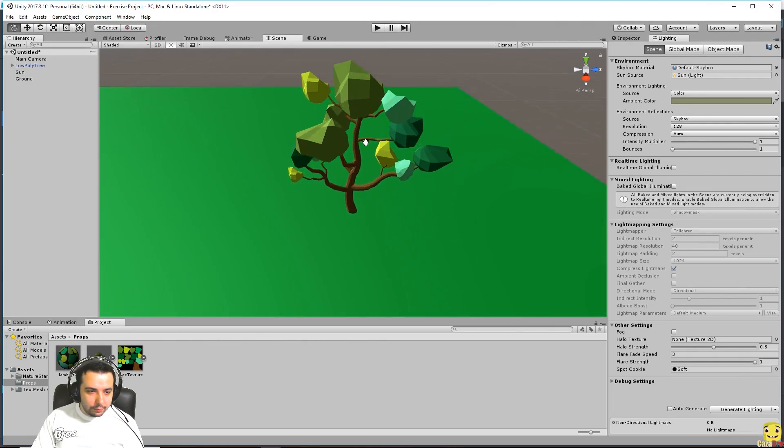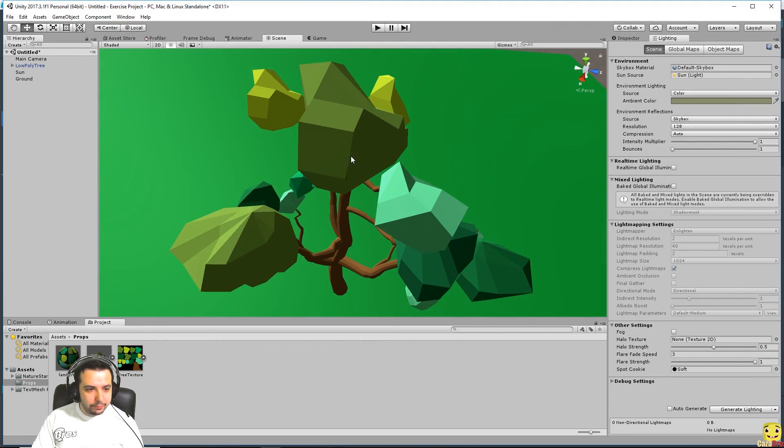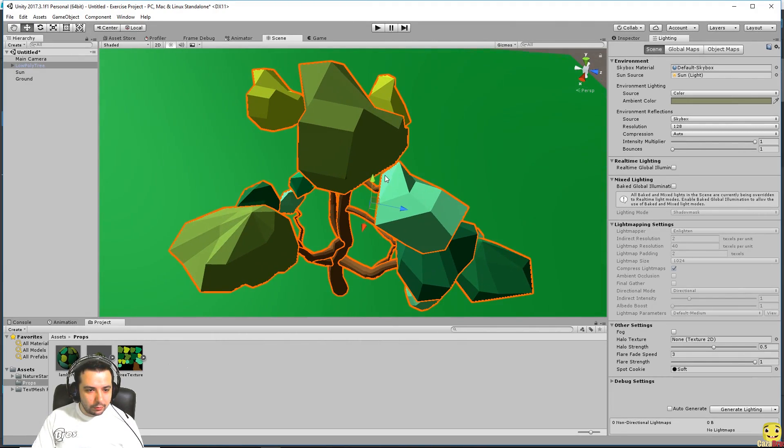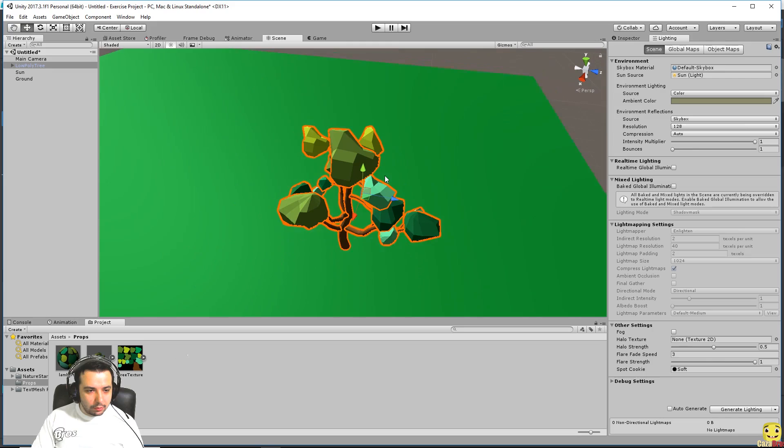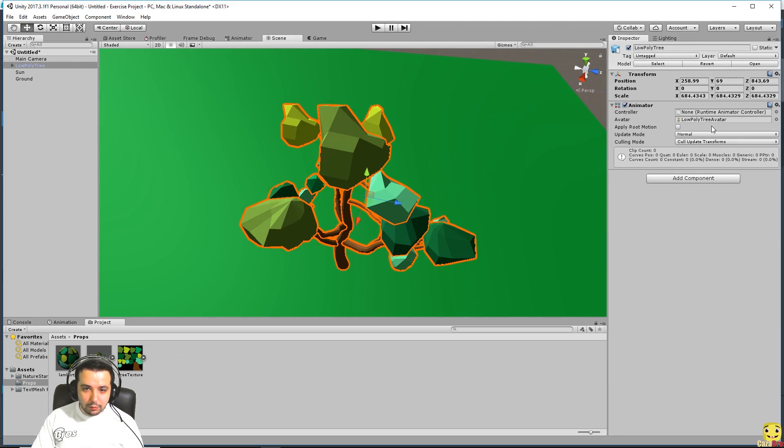Right. Now we placed our tree. What we want to do next is have a look on why it doesn't cast any shadows at the moment.